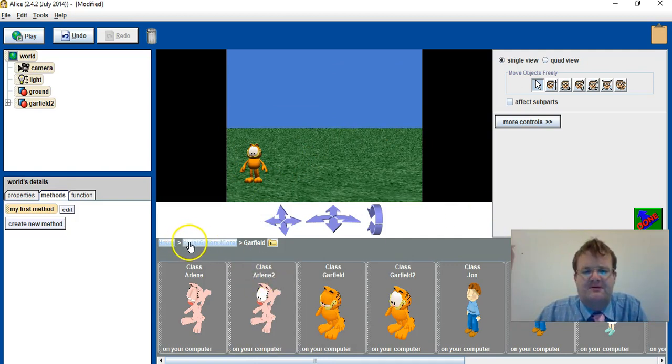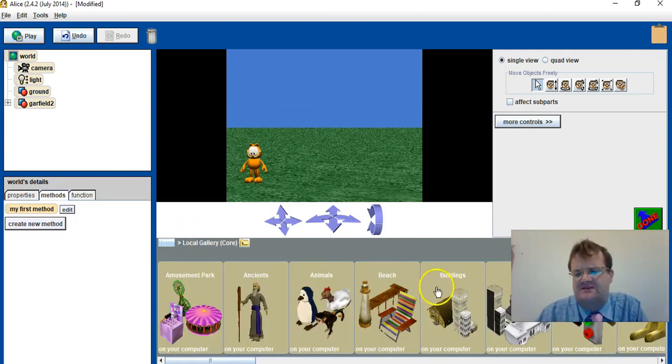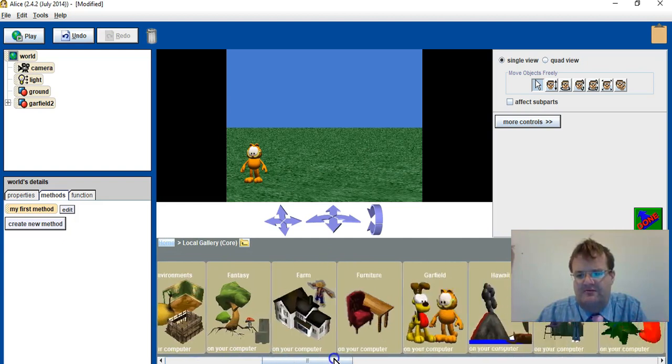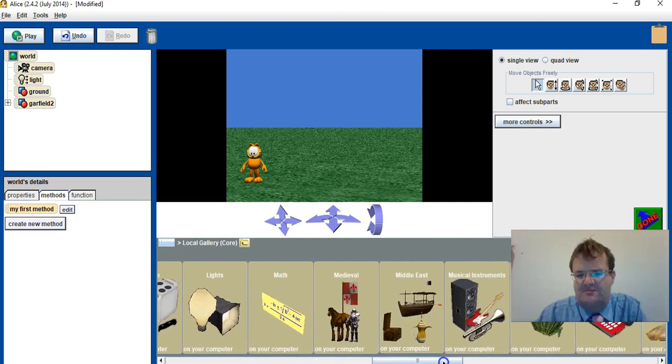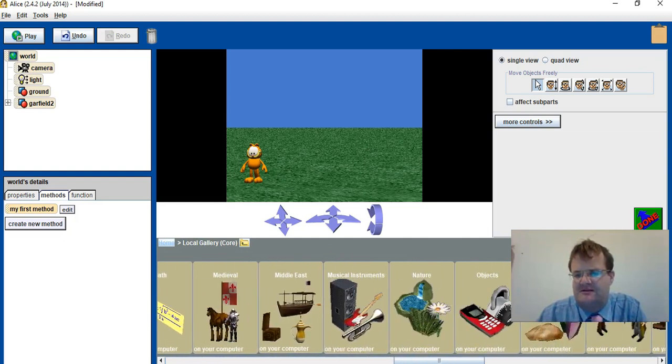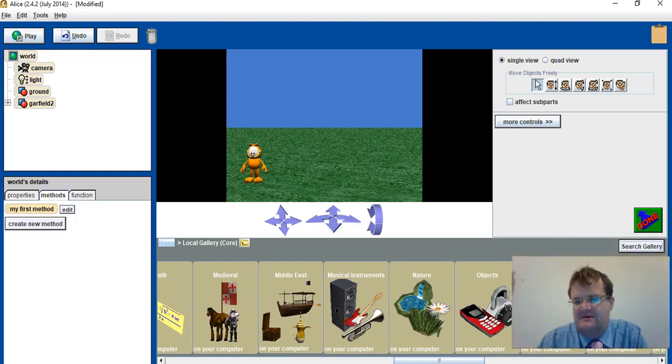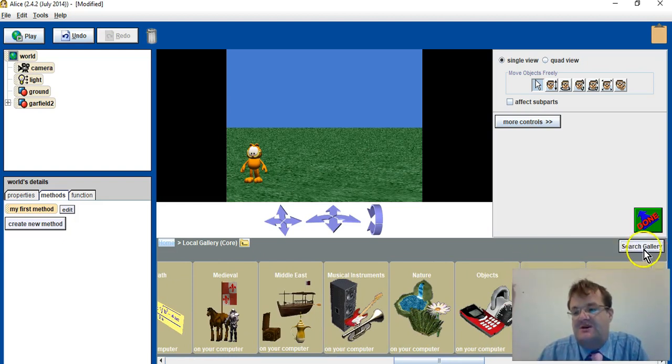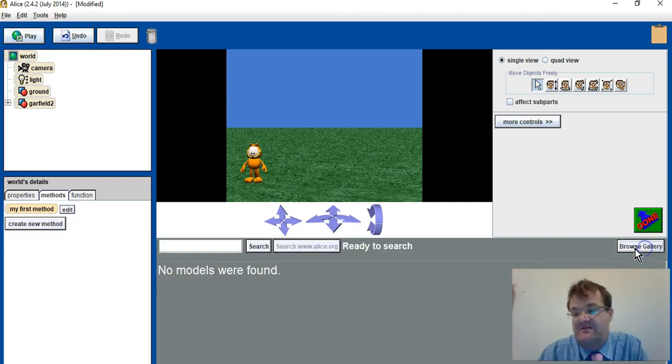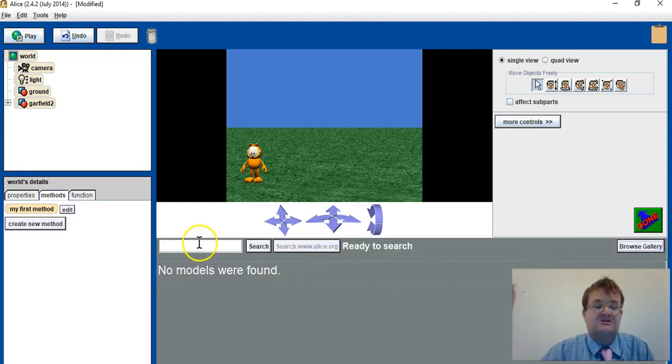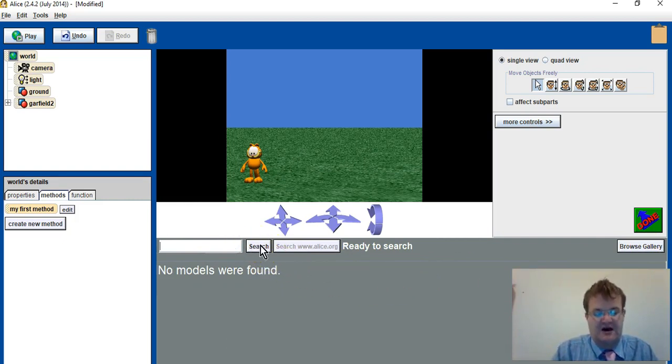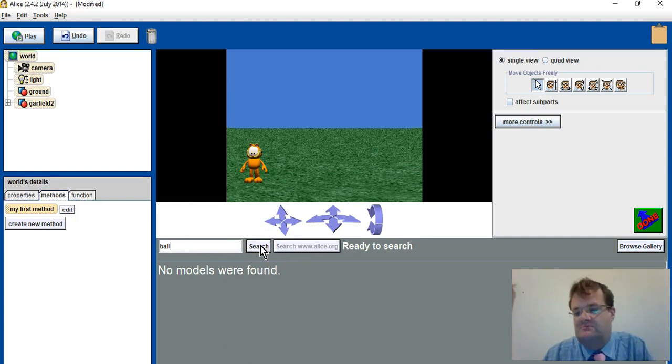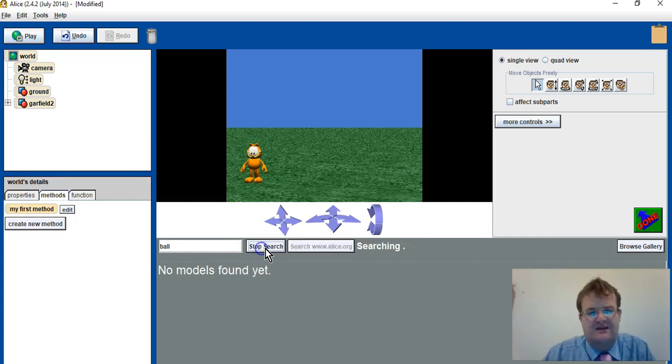But I want to find the ball. Now the problem is I don't know where the ball is, and the only way is to actually search the gallery. So I can click on search the gallery and I'm going to type ball and search.